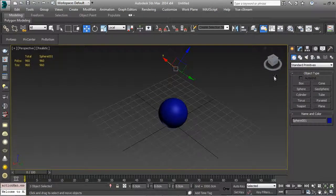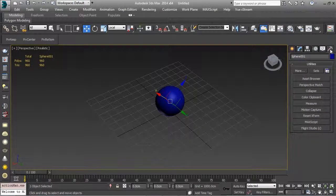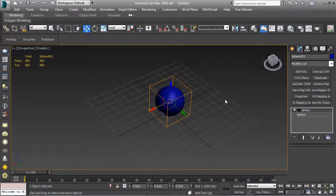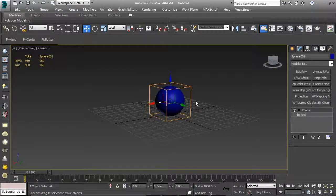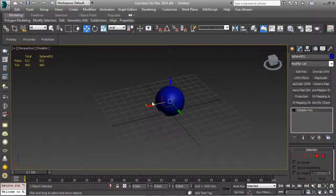The only way to fix that in 3ds Max is to go to Hierarchy, affect pivot, center the pivot to the object, then go to Utilities and hit Reset XForm, then Reset Selected - it's effectively fixed. Then you need to collapse the stack by converting to poly. Now you have an object with a pivot in the center. That's a four or five step process you can script - there's no reason to go through it manually every time.